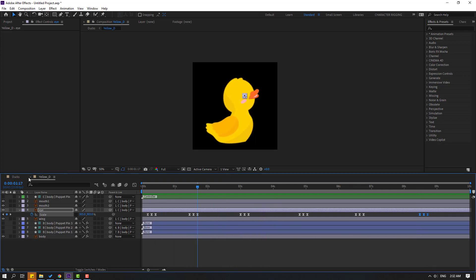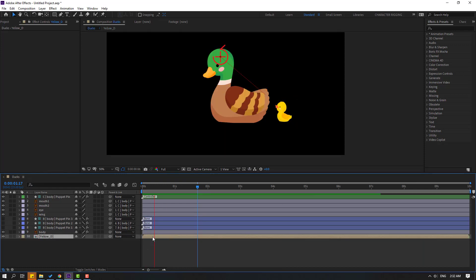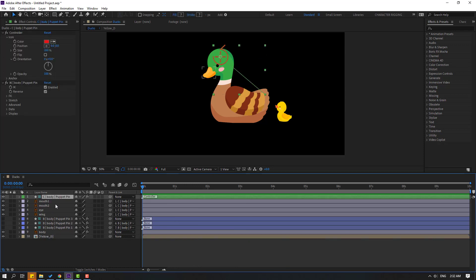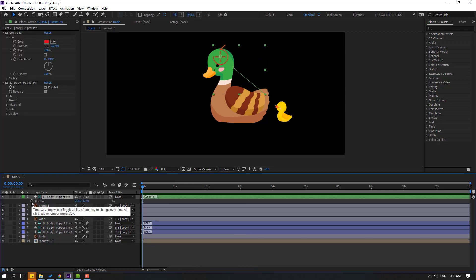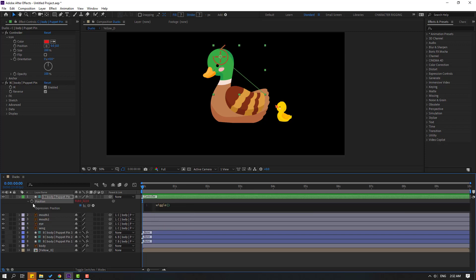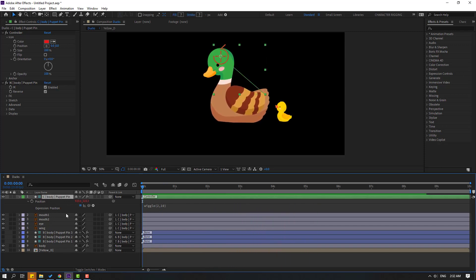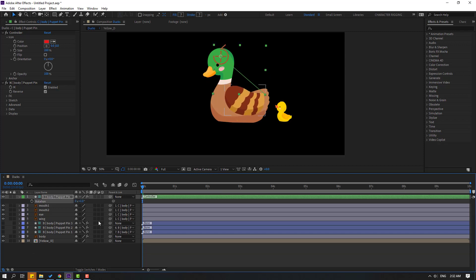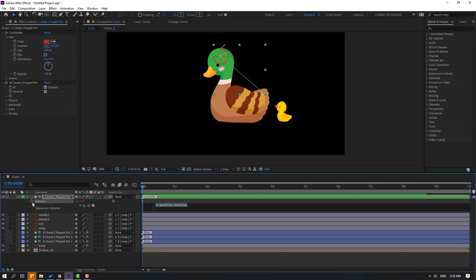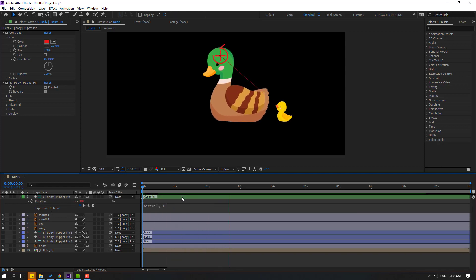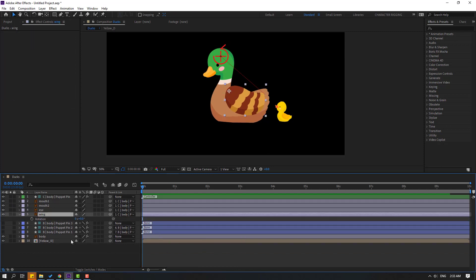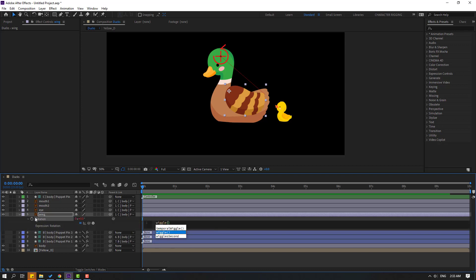Close the yellow deck composition. Very nice. Now let's make animation for the main character. Select the body, press P, hold Alt, click the position icon, and write: wiggle(2, 10). Click to close. Nice. Select the body, press R. Hold Alt, click the rotation icon, write: wiggle(1, 3). Okay, not bad. Select the wing, press R, hold Alt, click rotation, write: wiggle(1, 8).